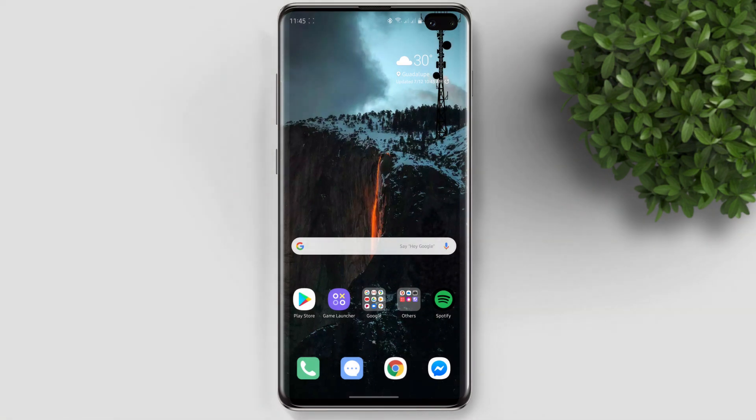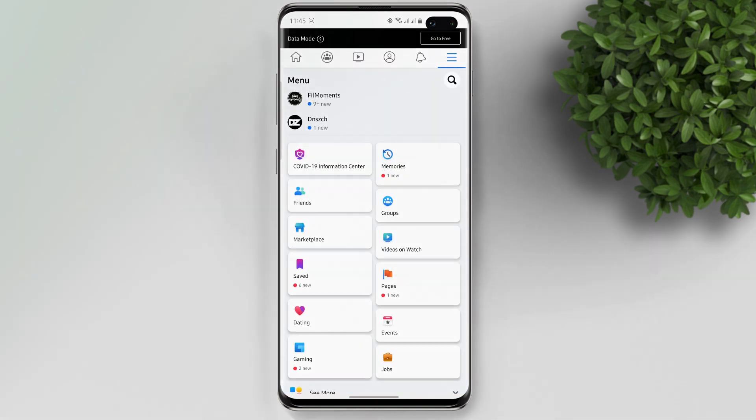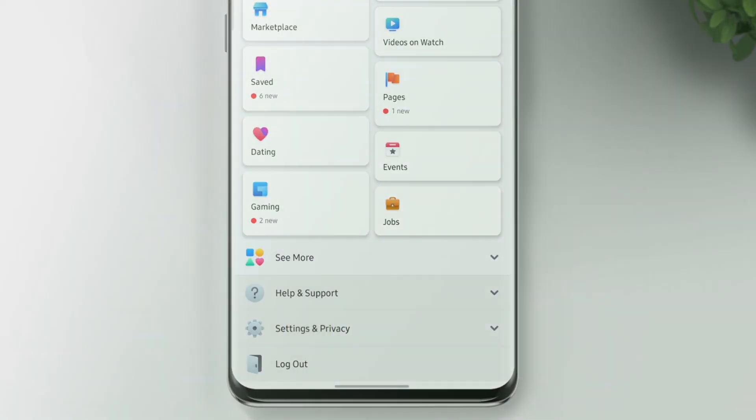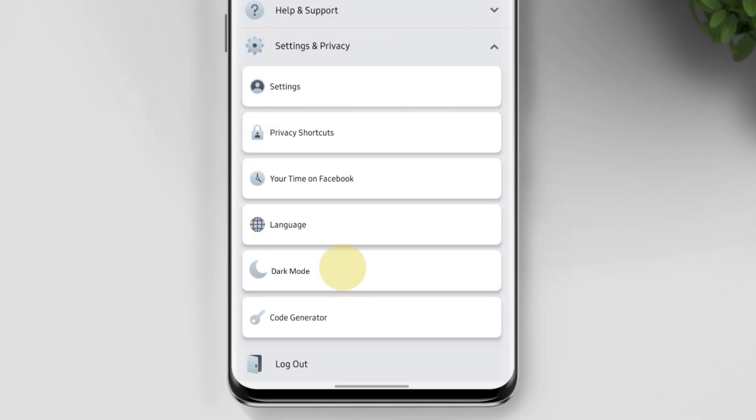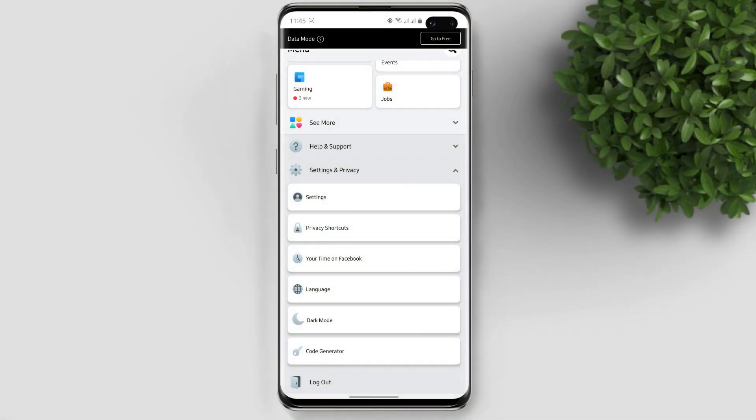But whenever dark mode goes live for everyone on Android and iOS, you can enable it by going to the settings and privacy menu, and there you have the dark mode toggle. Now if you don't have that option,